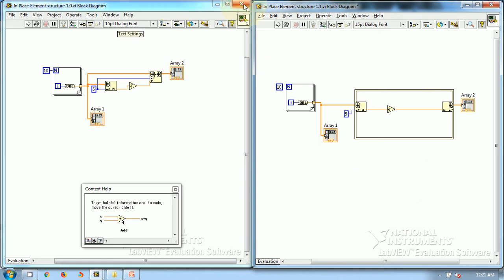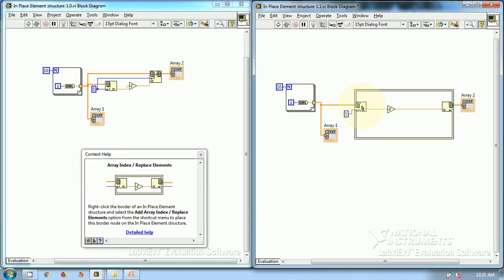Now let's look at an example in which I have taken a two-dimensional array. Again the programming task is the same — I have to generate an array, take out a particular element, operate on it by taking its square root, and then create the result.